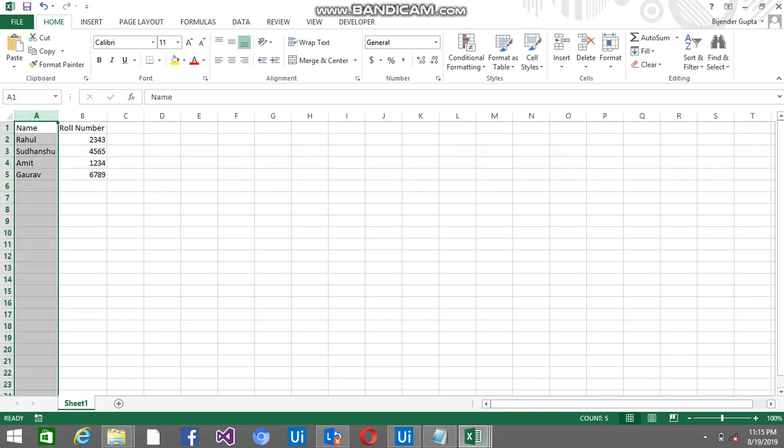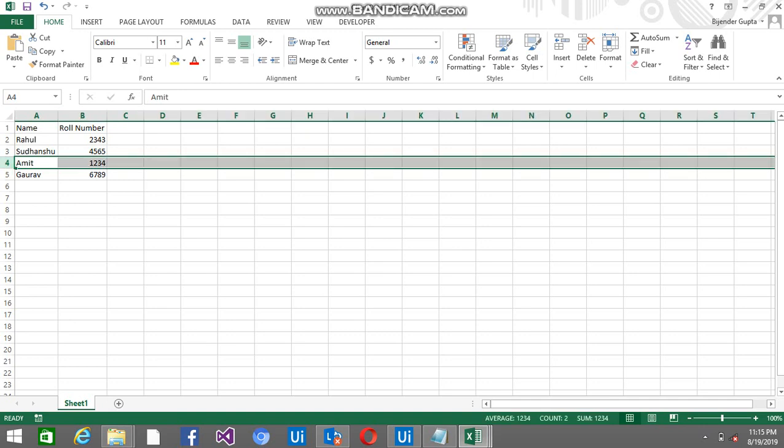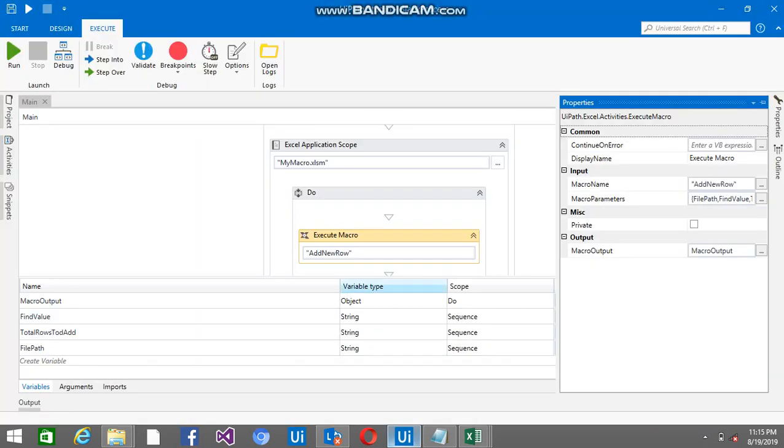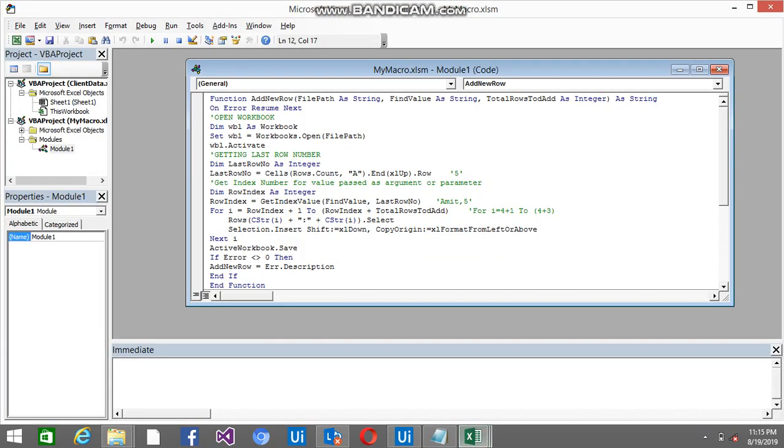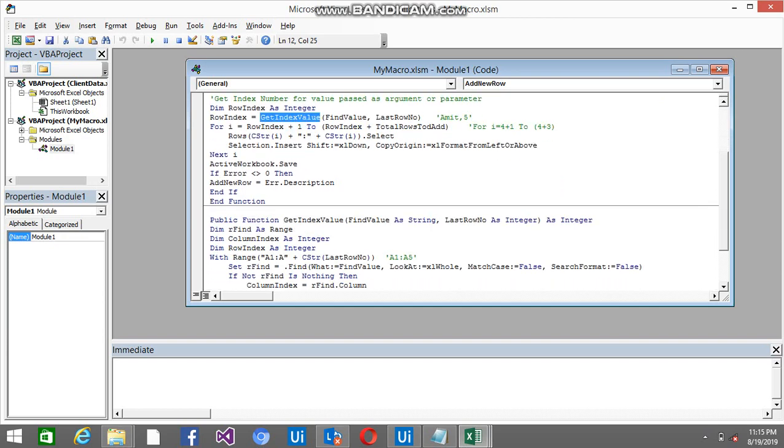So the code is going to search from A1 to A5. So from A1 to A5 where exactly Amit is. So Amit is on the 4th position, so it will return 4. Basically this function will return 4 and row index. Let me show the function.